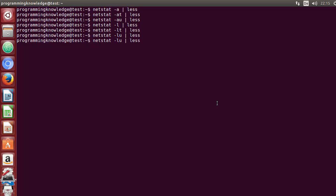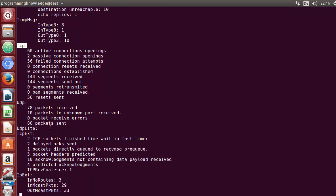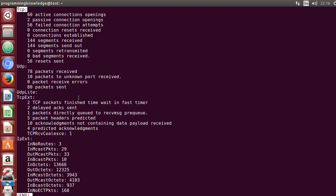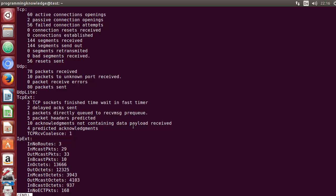The next option is the minus s flag, which is for statistics. When you give minus s and press Enter, it shows statistics — IP total packets received, how many packets are received or going out, the connection type, and properties of those packets. For example, in UDP: 78 packets received, packets to unknown port received, and 80 packets sent.